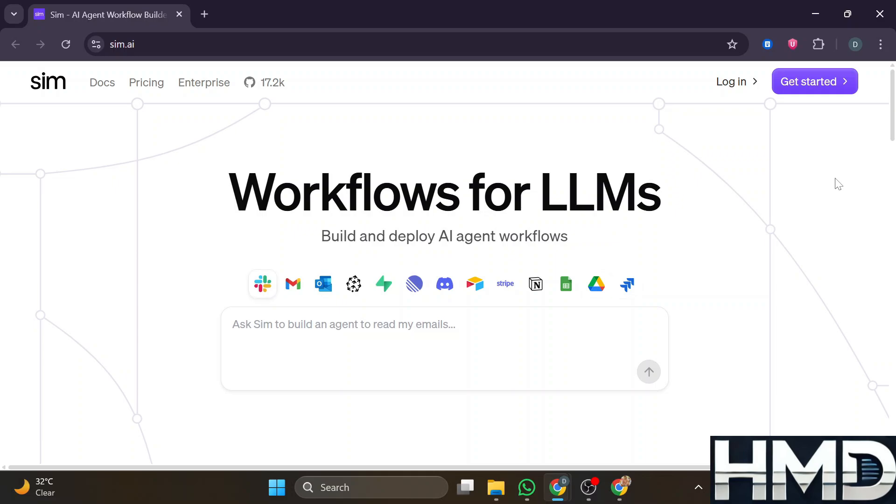SimAi is a no-code or low-code platform for building, testing, and deploying AI agent workflows.